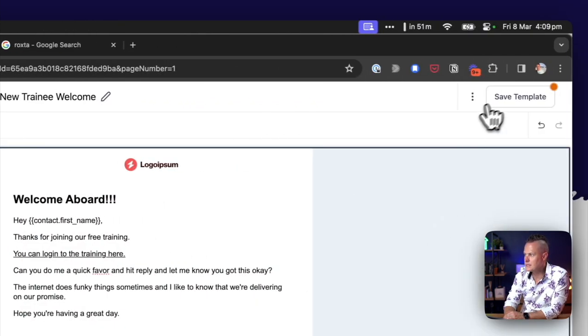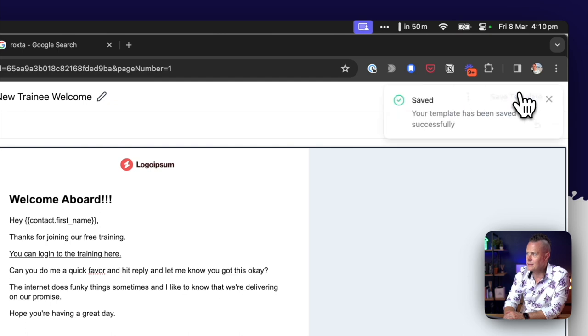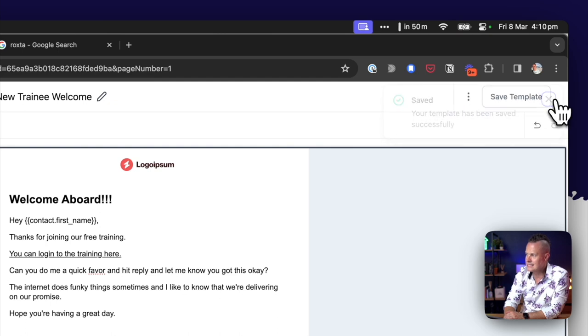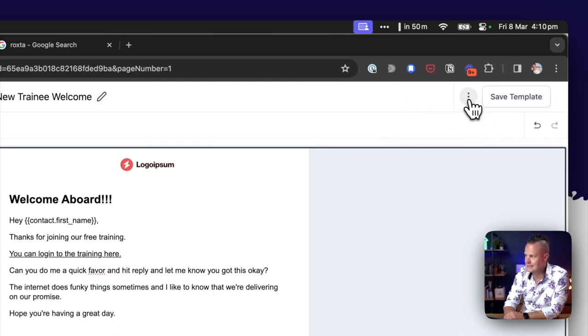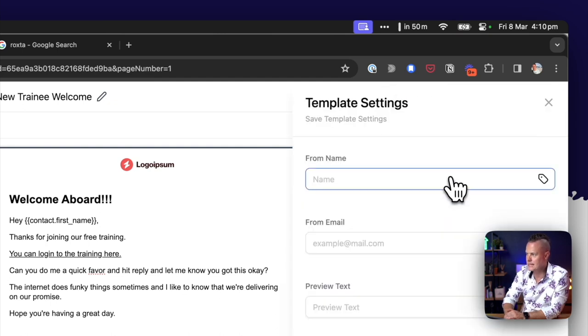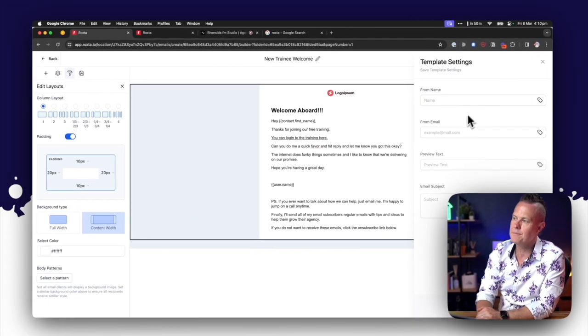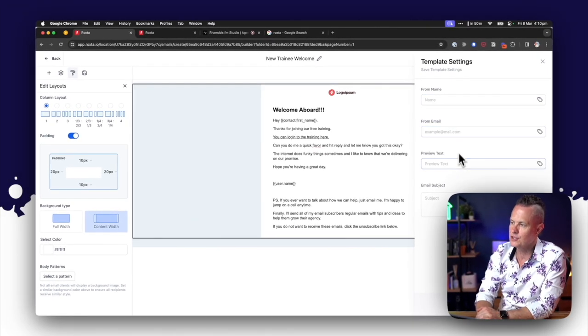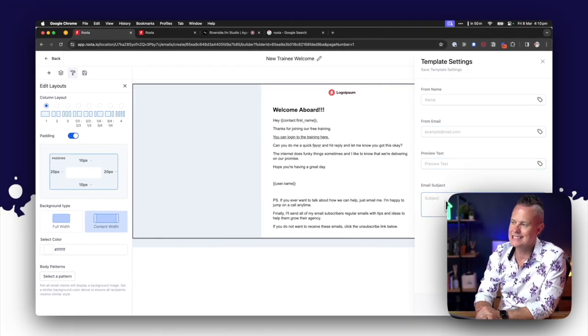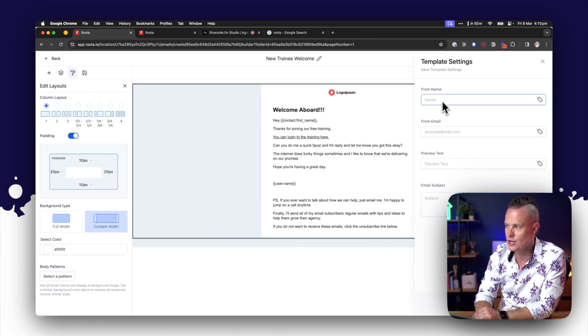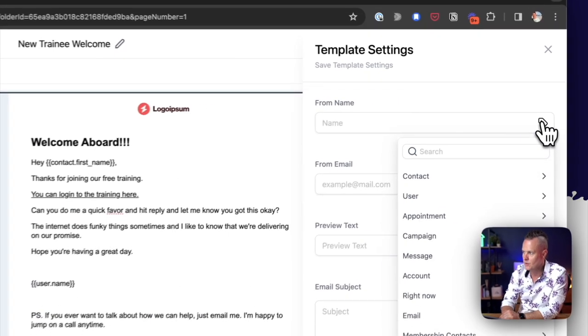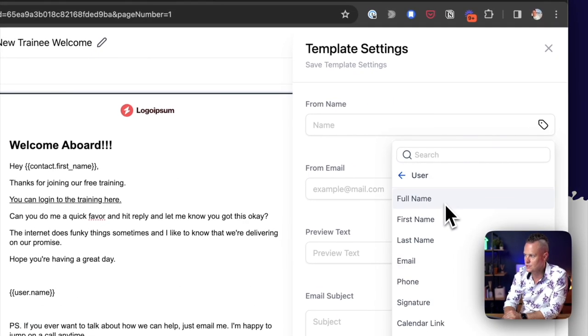I'm going to save the template and then I'm going to come over into the settings here in the ellipsis and I'm going to have a look at the settings for this email.